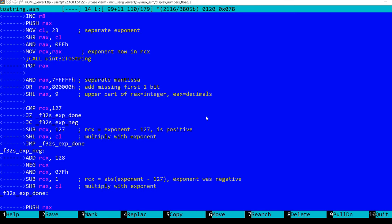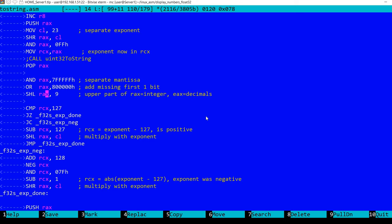Now I'm separating, this is already part of the algorithm that I'm using. I will use the upper part of the RAX register for the integer component, and the lower part, which can be accessed by EAX, for the decimals. This is why I'm using this shift left. So now the upper part will be the integer value.